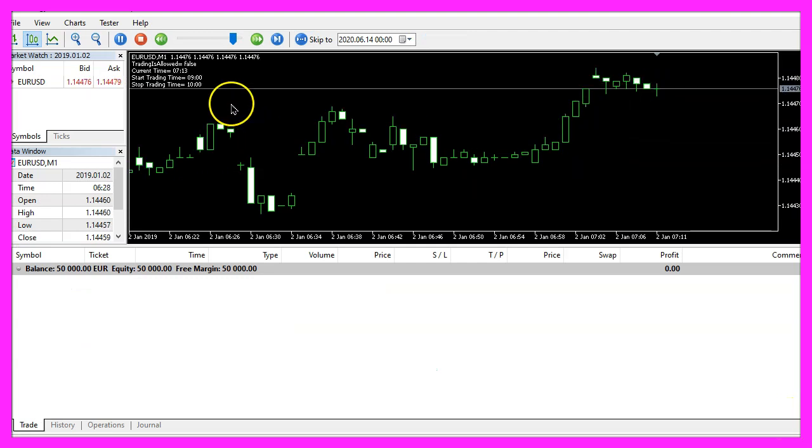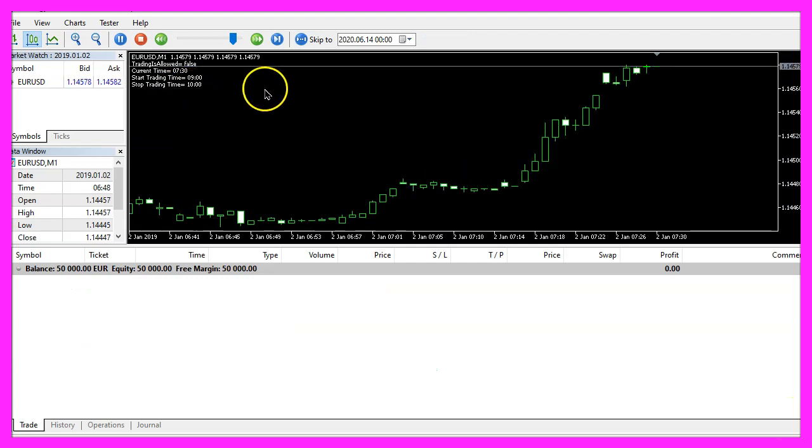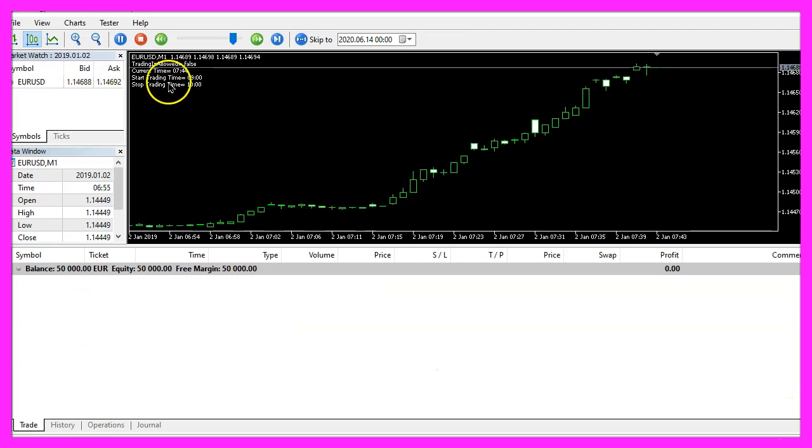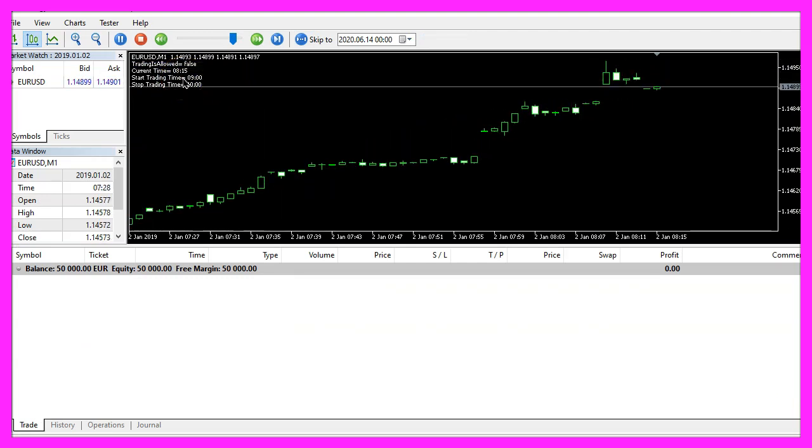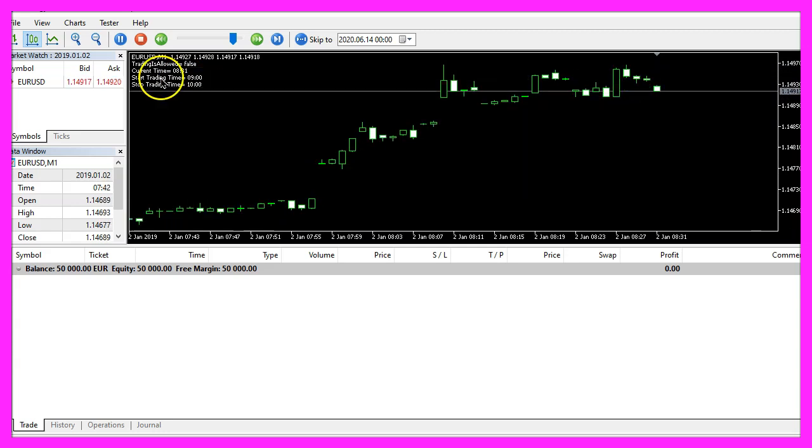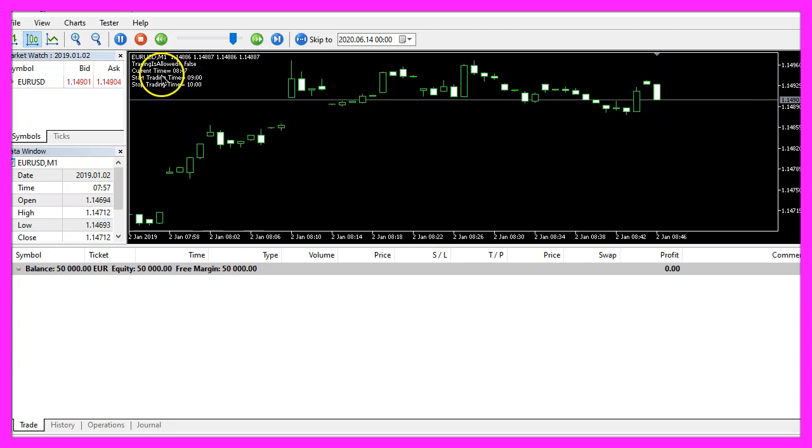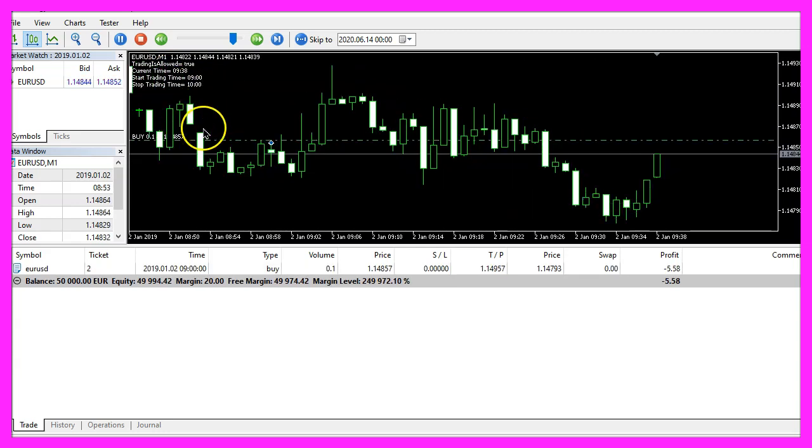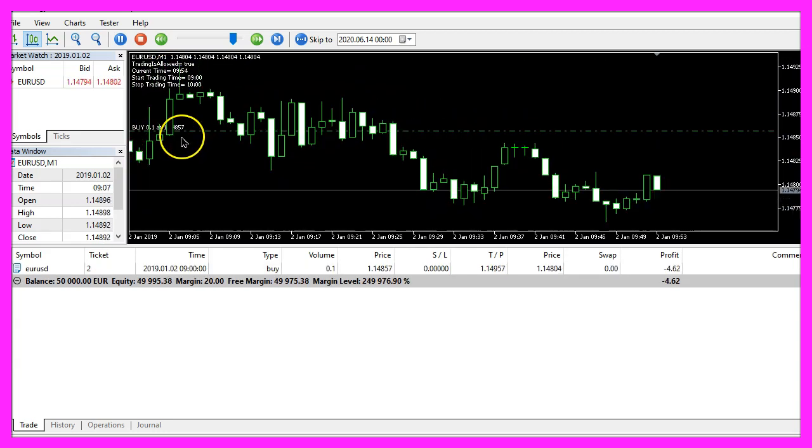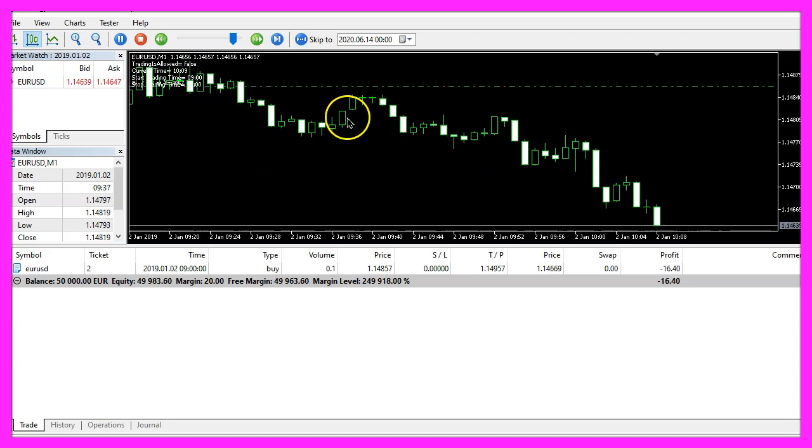Here is our expert advisor. The time is counting and as soon as it says that we have 9 AM we should see a trade here. There it is.